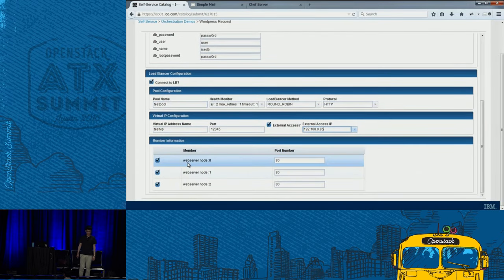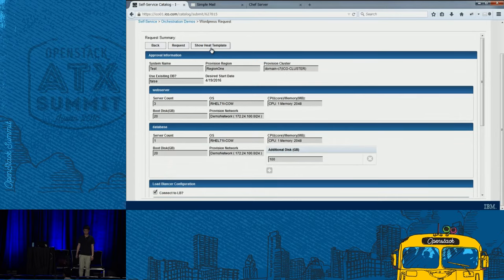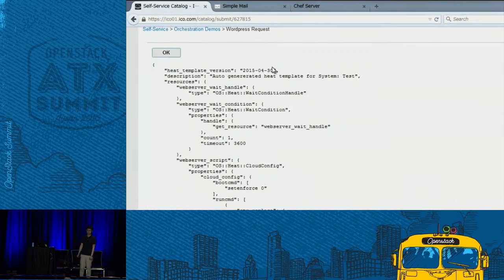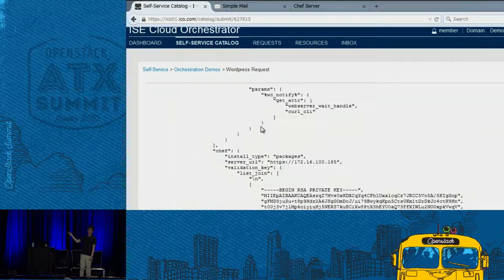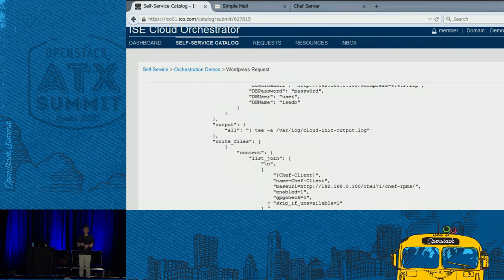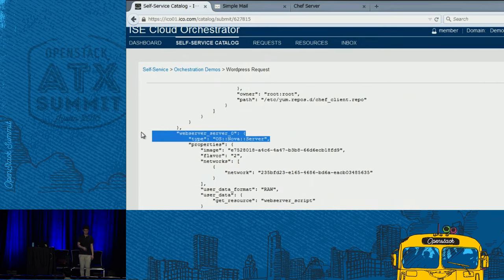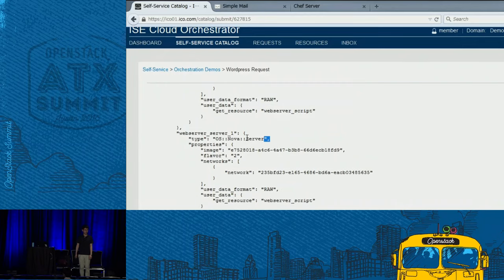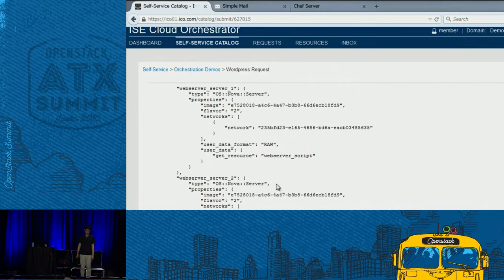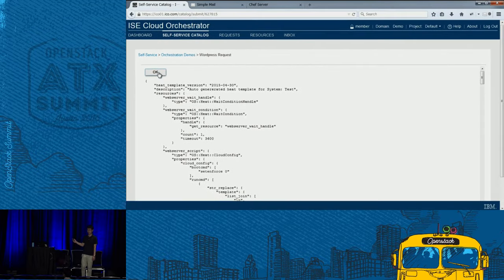I press next. Now I'll show you a fancy feature that says 'show heat template.' What that did was automatically create a heat template from the user input I just did. You can see that one web server is there, two web servers, and three web servers — this template is actually automatically created.